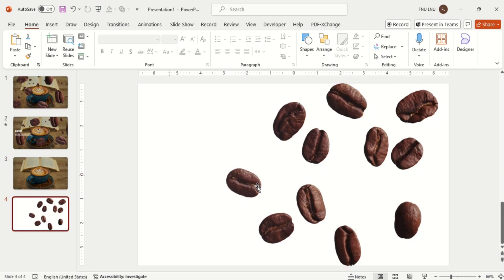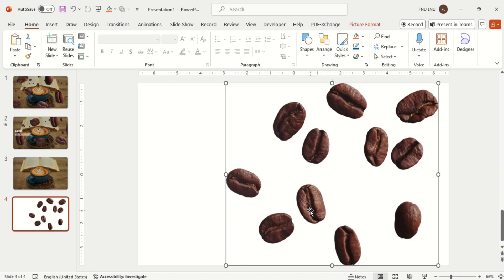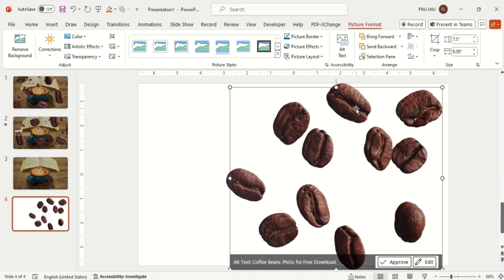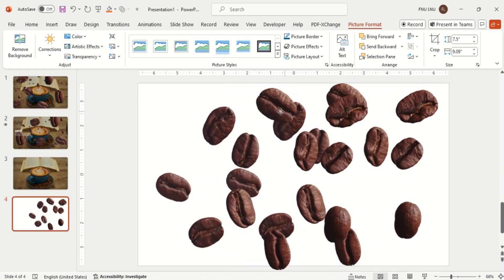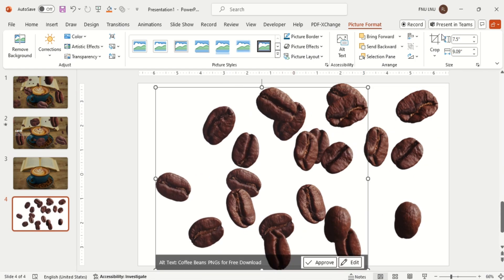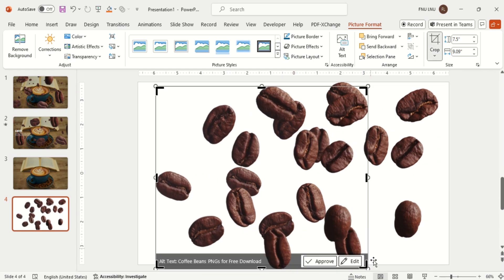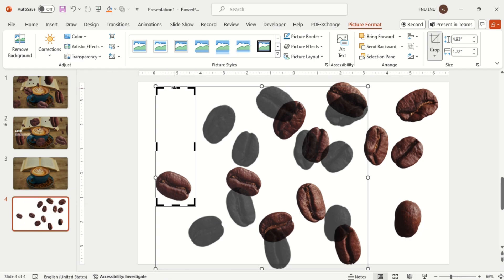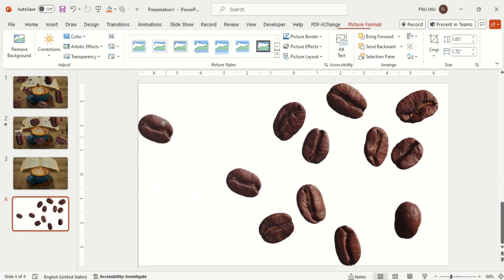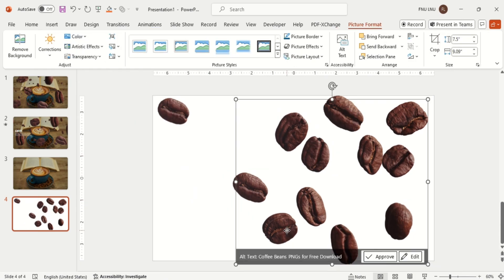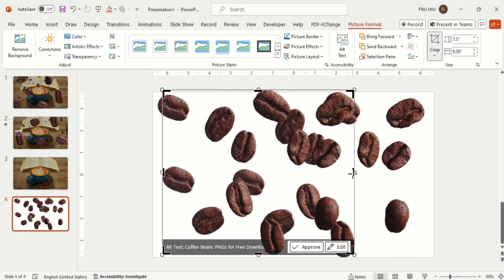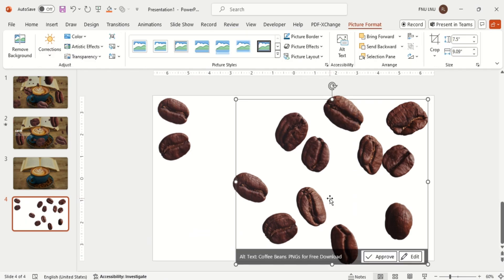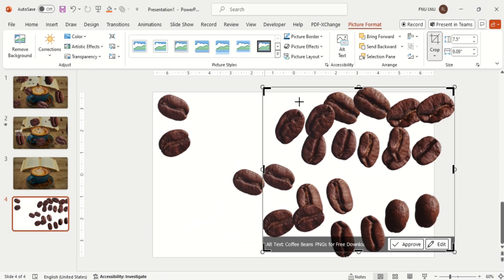Now I need the coffee beans from different angles, so I will duplicate this image and crop a specific part from it as you can see on the screen. Then repeat this process until you get enough coffee beans. First duplicate an image and cut it.